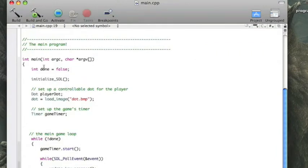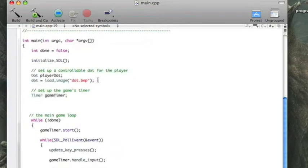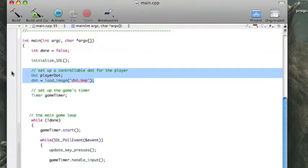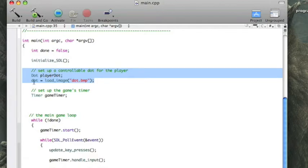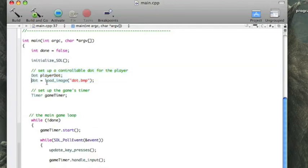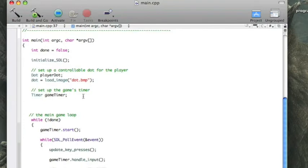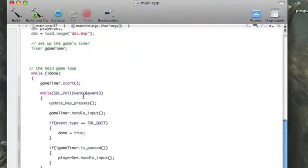So, in the main program, we're starting up, we're doing pretty much the same thing we already did, so I won't reinvent the wheel here. Then we create a controllable dot for the player, just by instantiating that class as an object, player dot, and then loading the image for it by creating the surface. Then we're also setting up the game's timer by instantiating that timer class as an object.